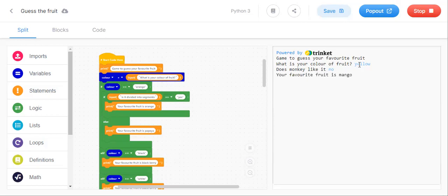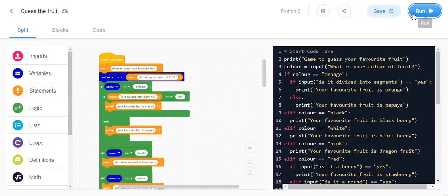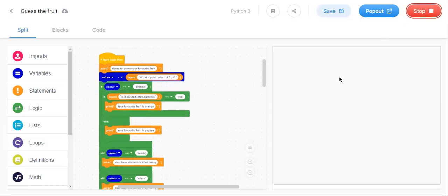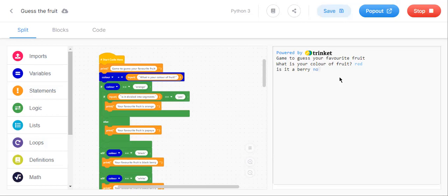You have to do mango. And let us try for apple one more time. Color will be red. Is it a berry? No. Is it a ramen? Is apple a ramen?